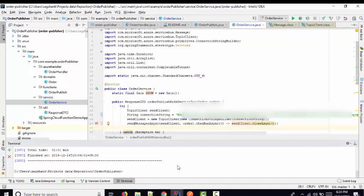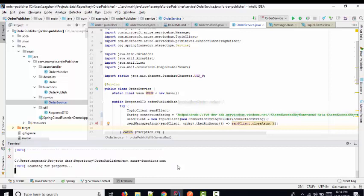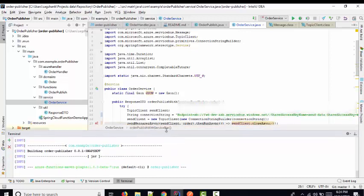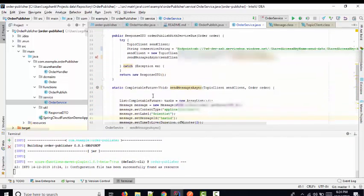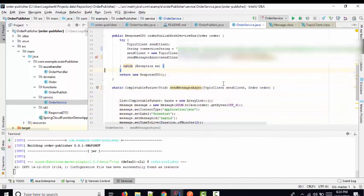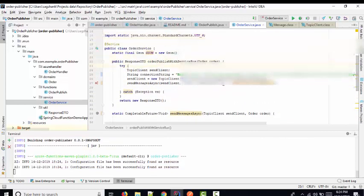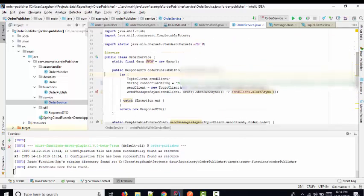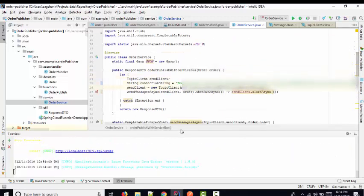Let me run the application using the command 'mvn azure-functions:run'. When you fire this command it will bring up your Azure Function application. Here you can see very basic code taken from the Azure documentation — this is the standard code.